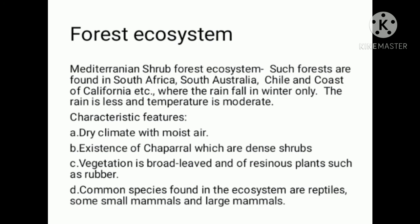The common species found in this ecosystem are reptiles, small mammals, and large mammals.